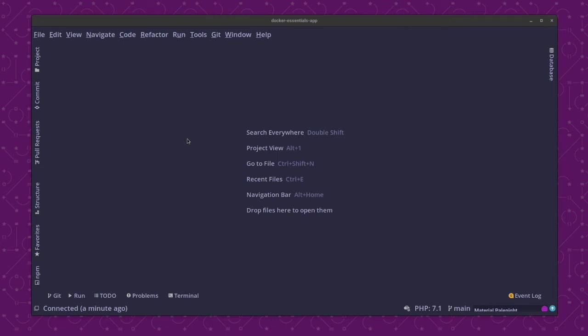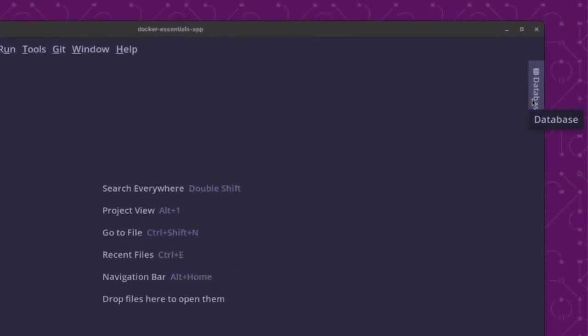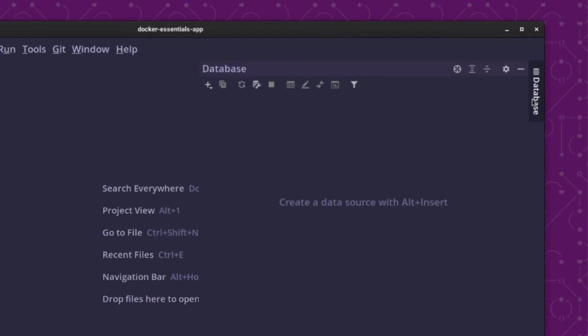Now, the first thing that you need to do is to open the Database Tool, which you do by clicking on the Database button here in the upper right-hand corner of the PHPStorm window.